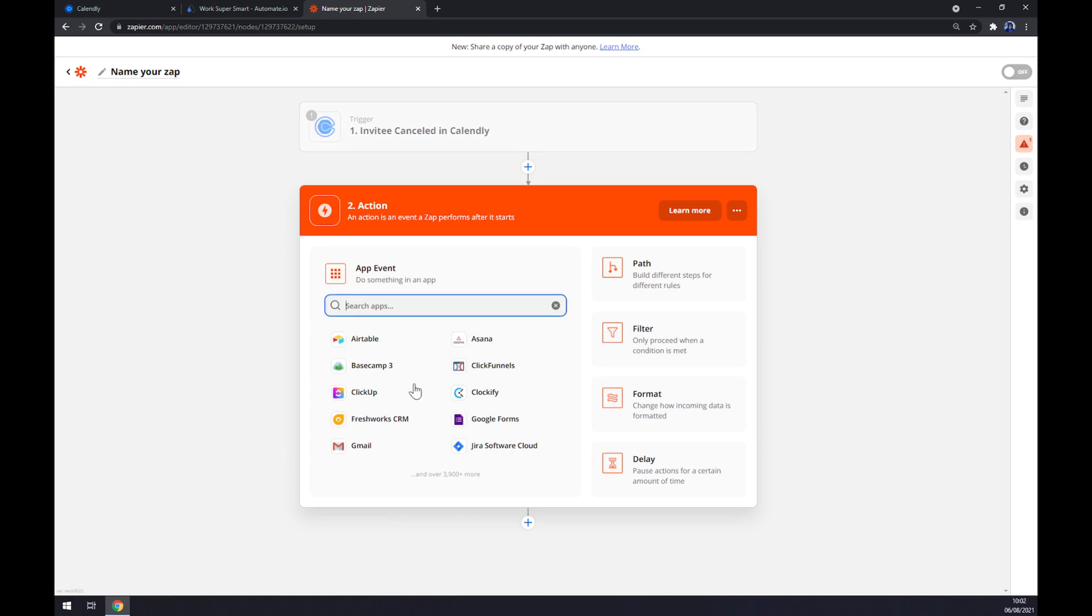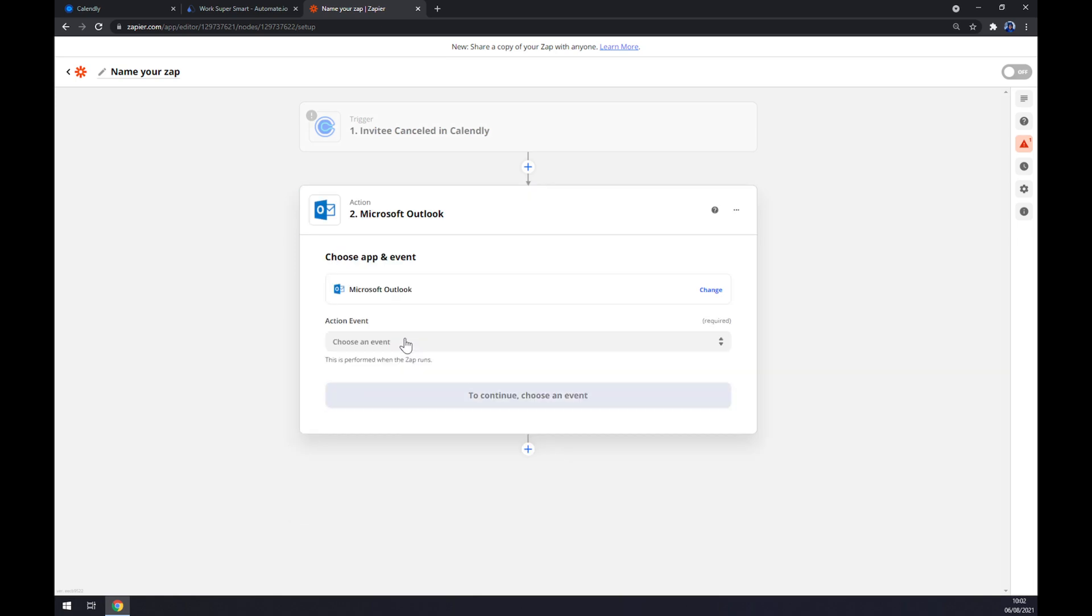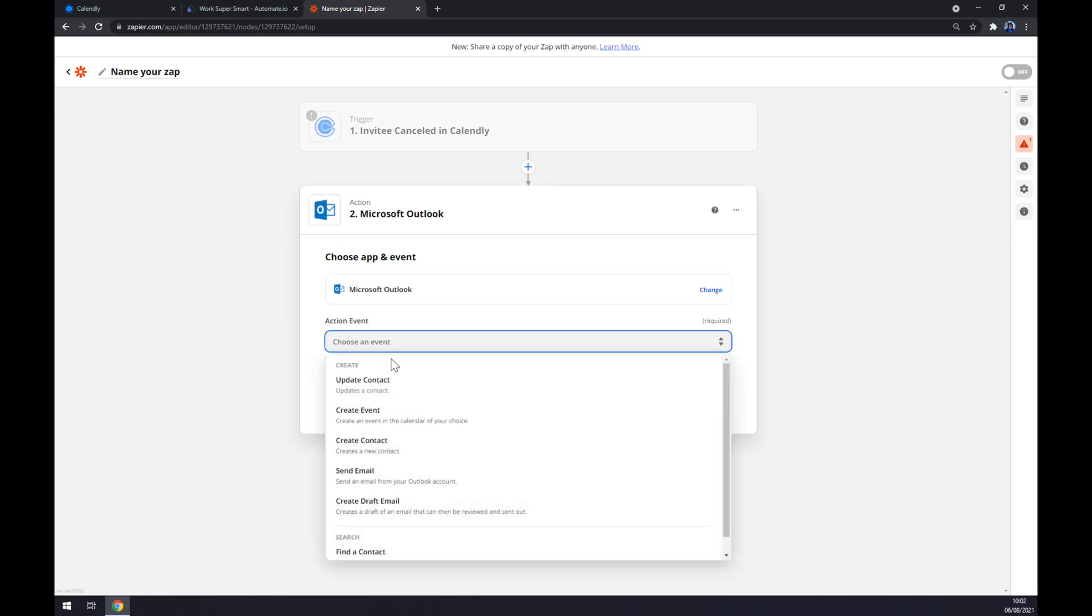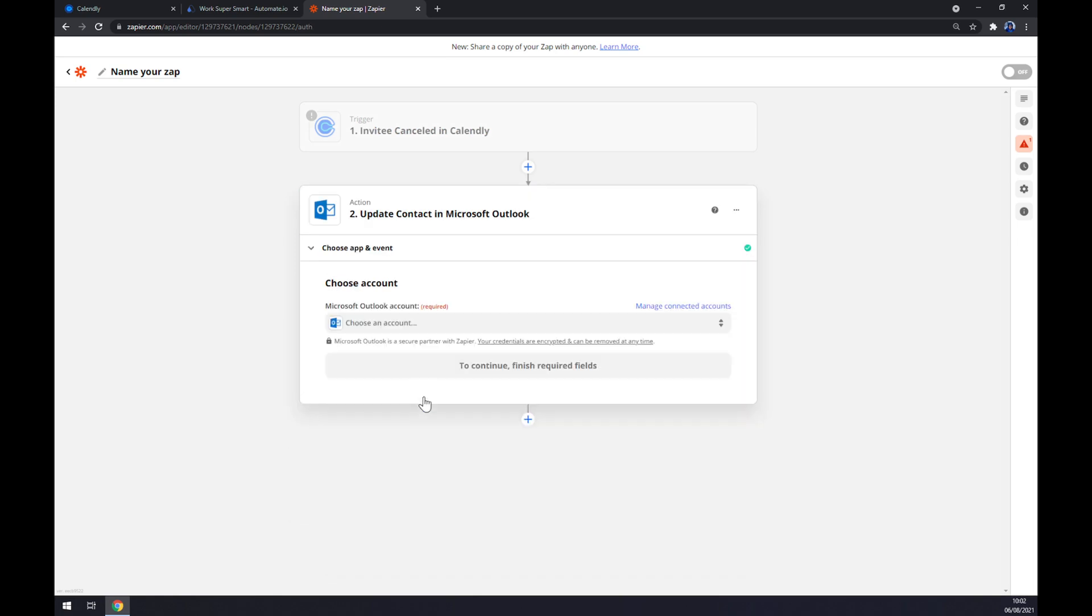On the second action, we want to go with Outlook as you probably thought. Also we have to pick an event. We hit continue and now we also have to log in to our Microsoft Outlook account. And that's about it.